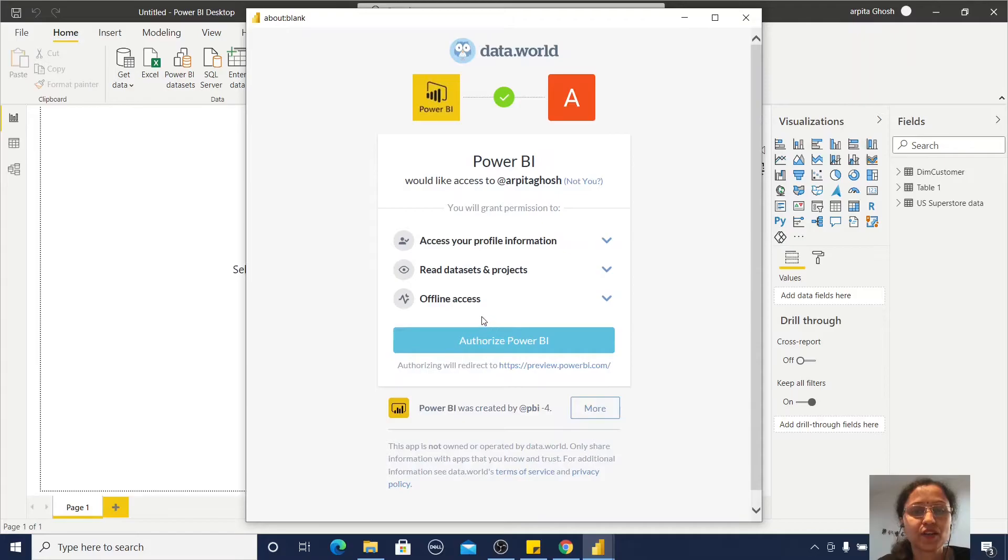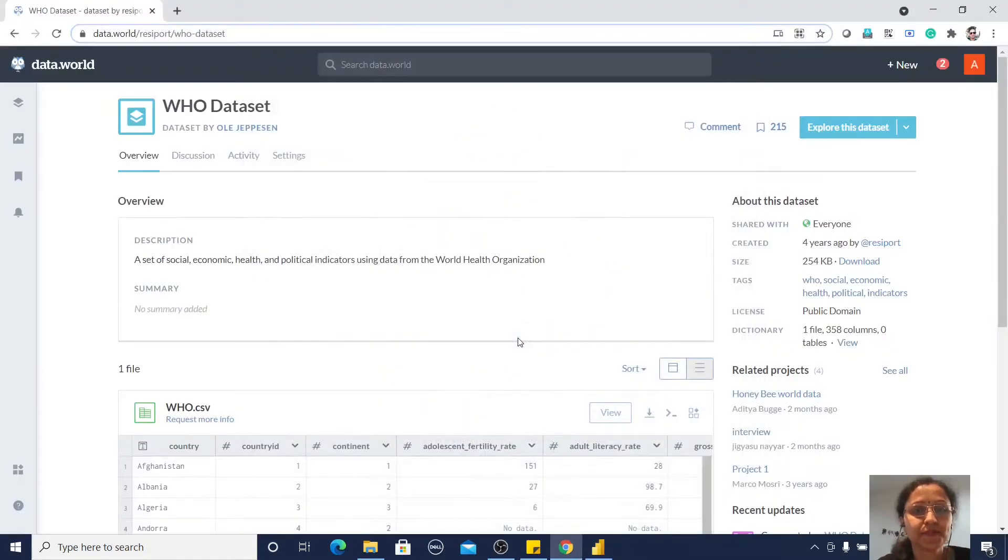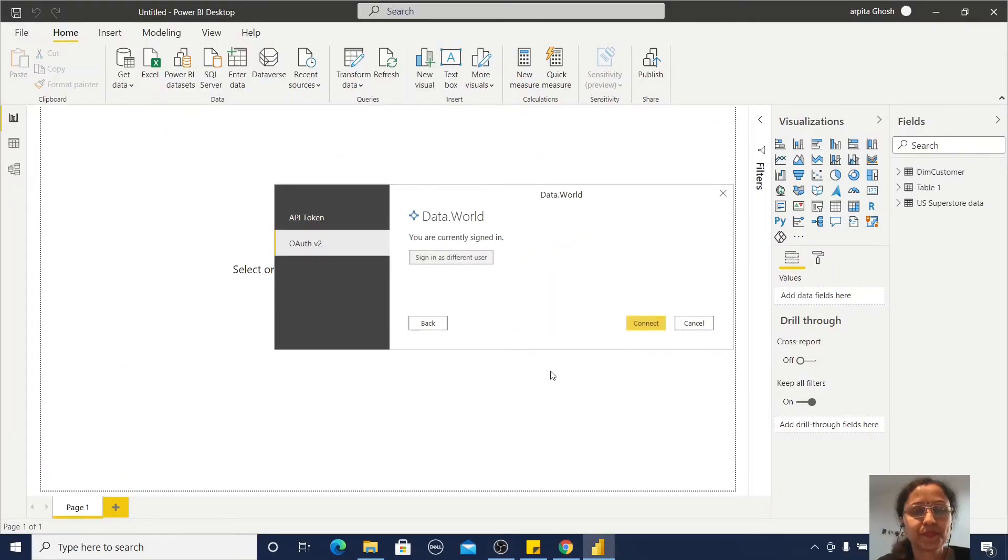You will get all those options. Now authorize Power BI and click Connect.